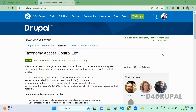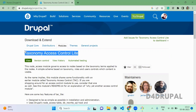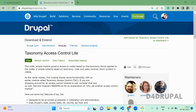Hello everyone, welcome to D4DUPLE channel. Today we are going to see how to use the Taxonomy Access Control module. This module will help you to control node access based upon the taxonomy term. You can restrict users from viewing a node based upon the taxonomy term, either role-wise or user-specific. Let's enable the module and see how to use it.